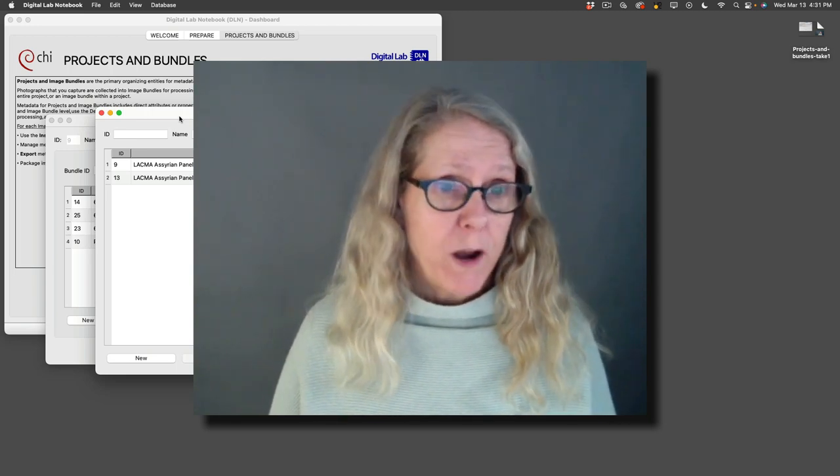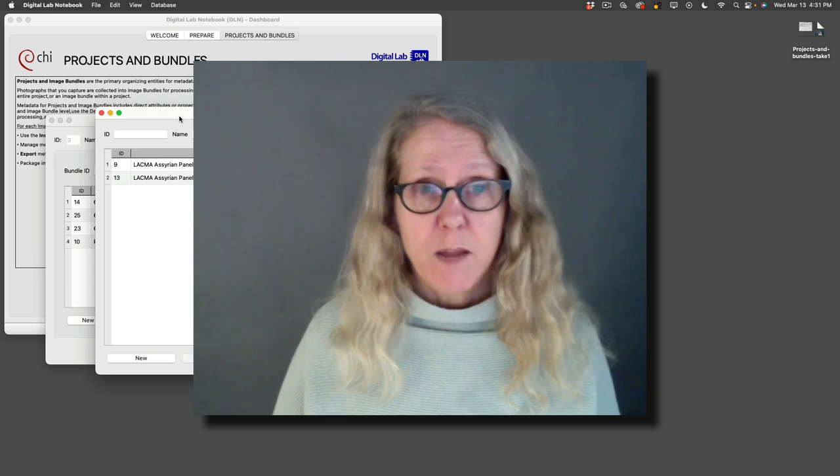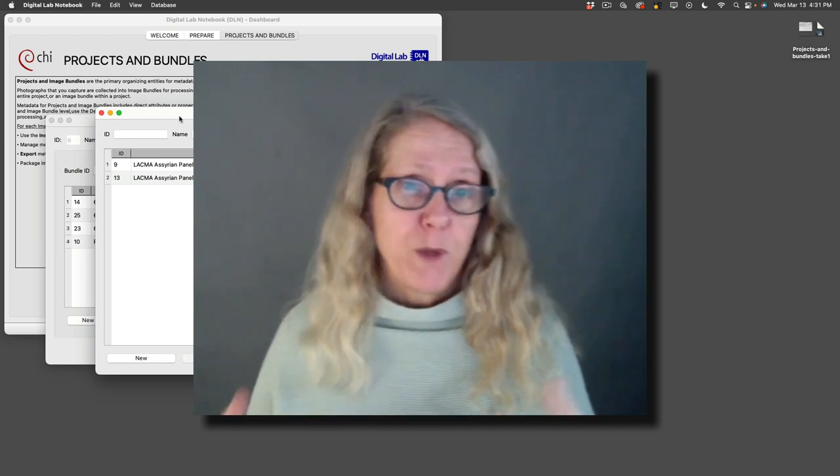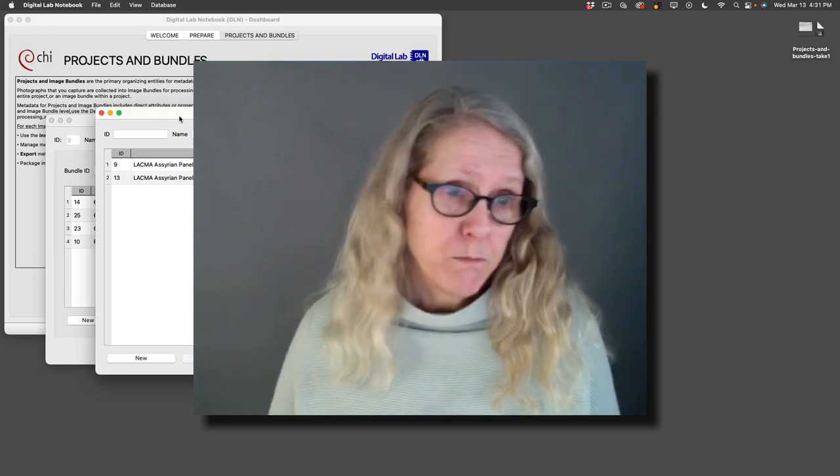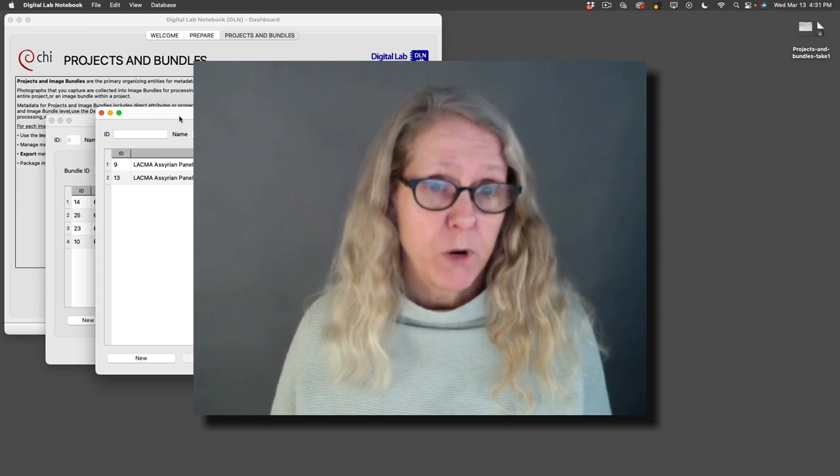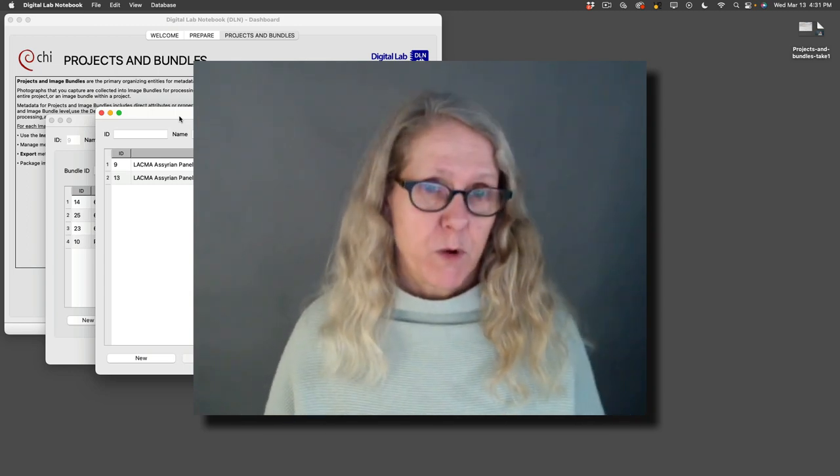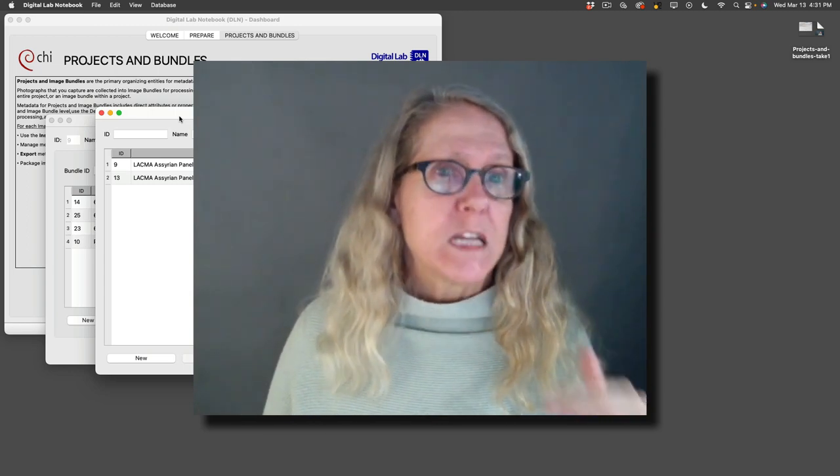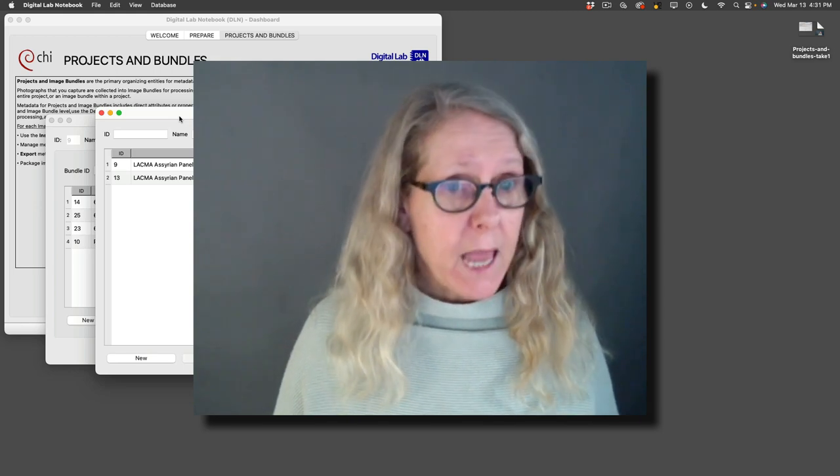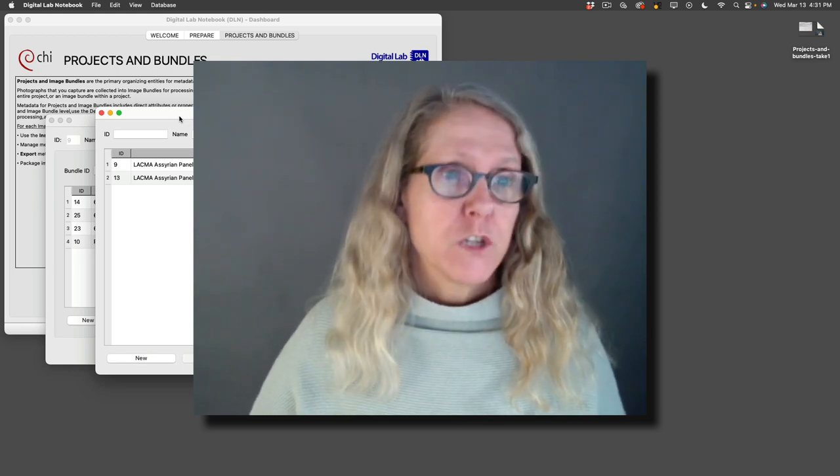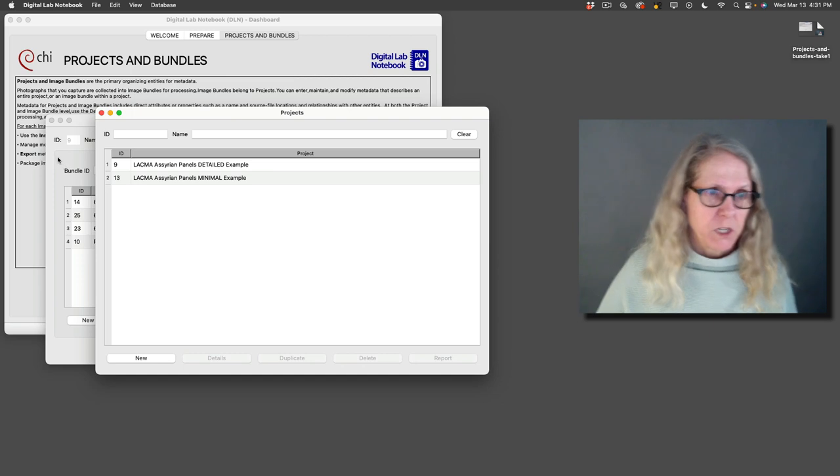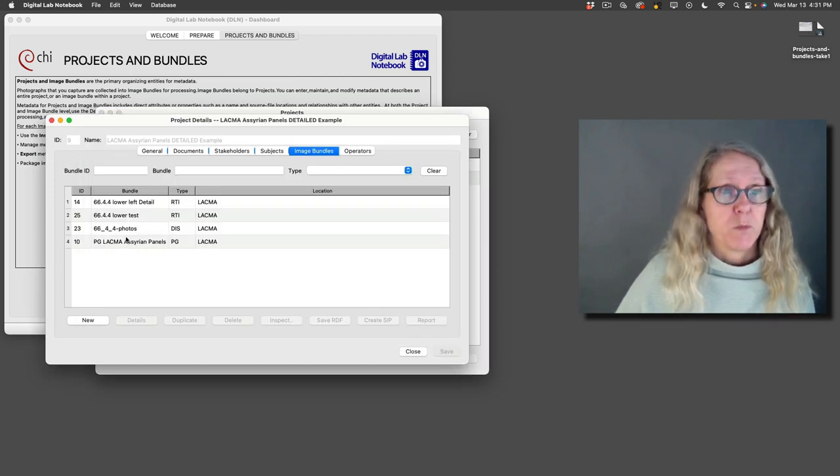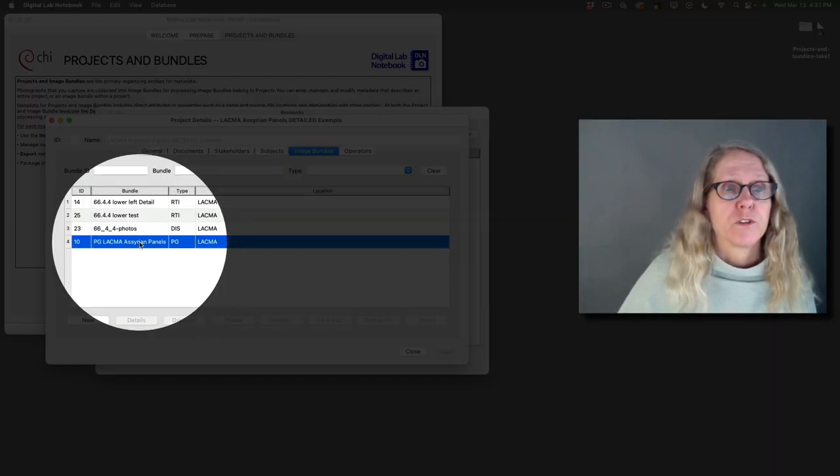So in photogrammetry, I may have changed a lens. I may have changed the focus. I may have done other things. I may have had multiple people shooting with multiple cameras, but all of that data is going to be processed together. So those are individual separate image sets within the image bundle. So photogrammetry and spectral imaging are multi-set image bundles. So let's go look at one of those.